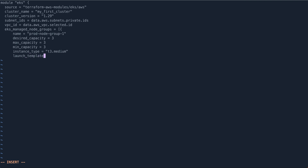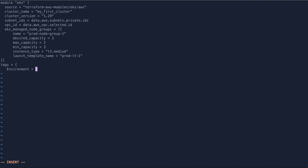This module will also create a launch template for you since it creates an Auto Scaling Group. We set the launch template name, and add some tags: environment = 'introduction', name = 'my-cluster-one'.